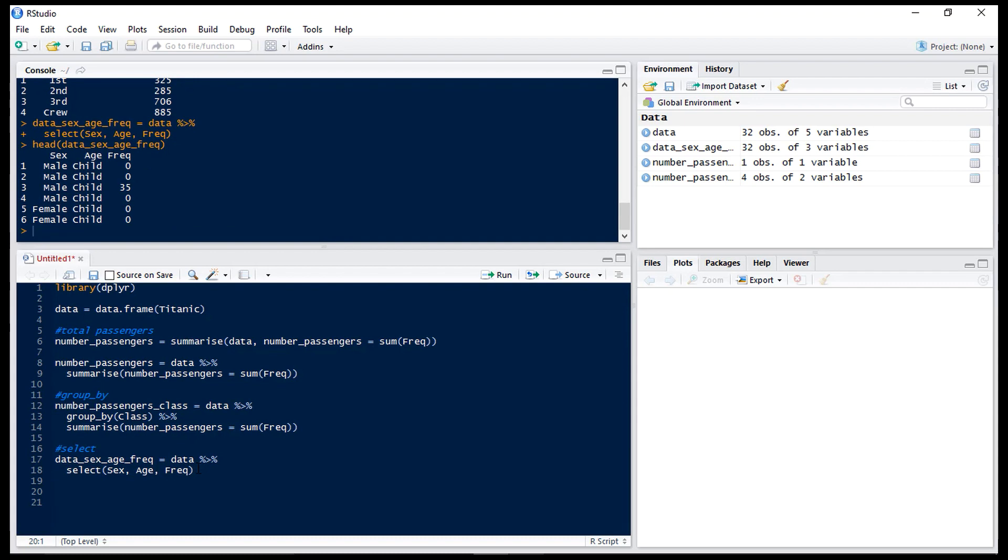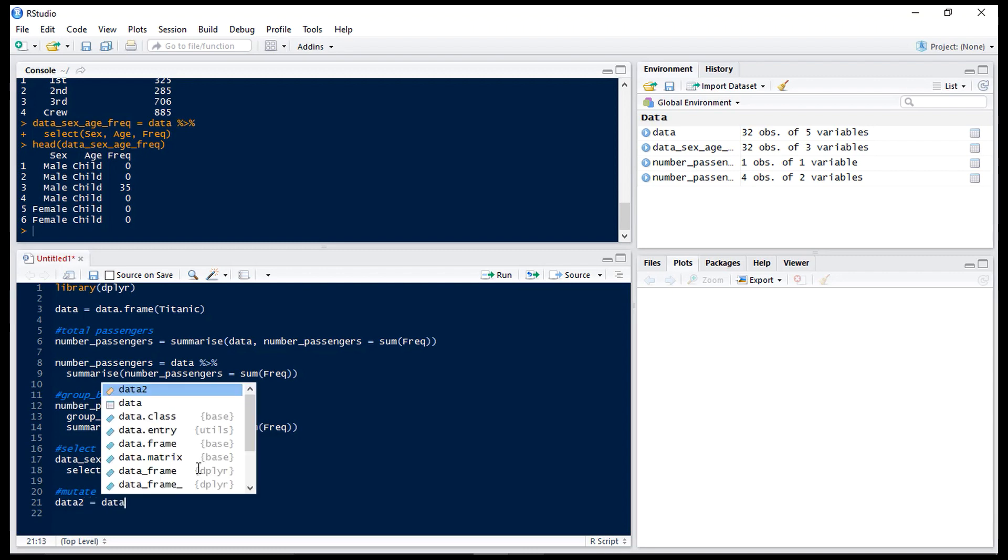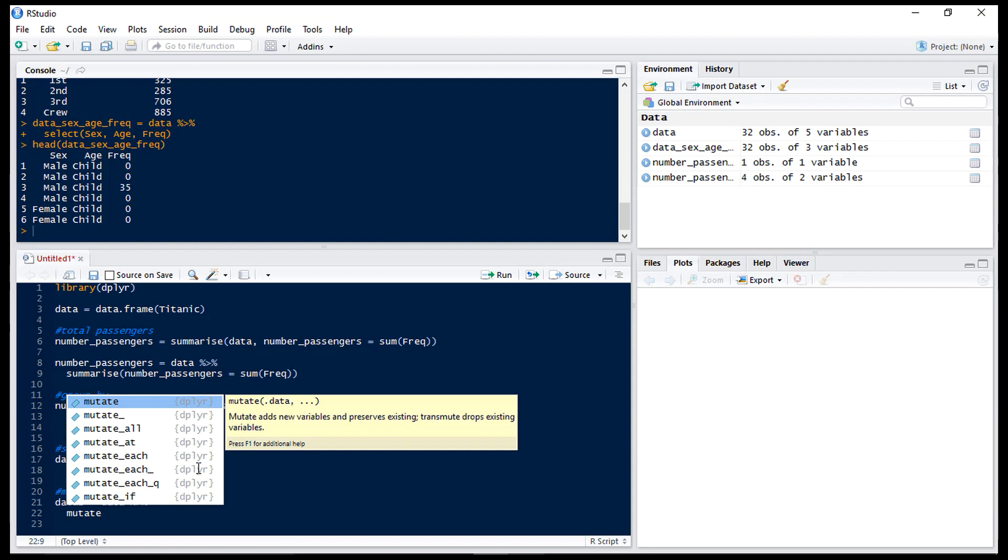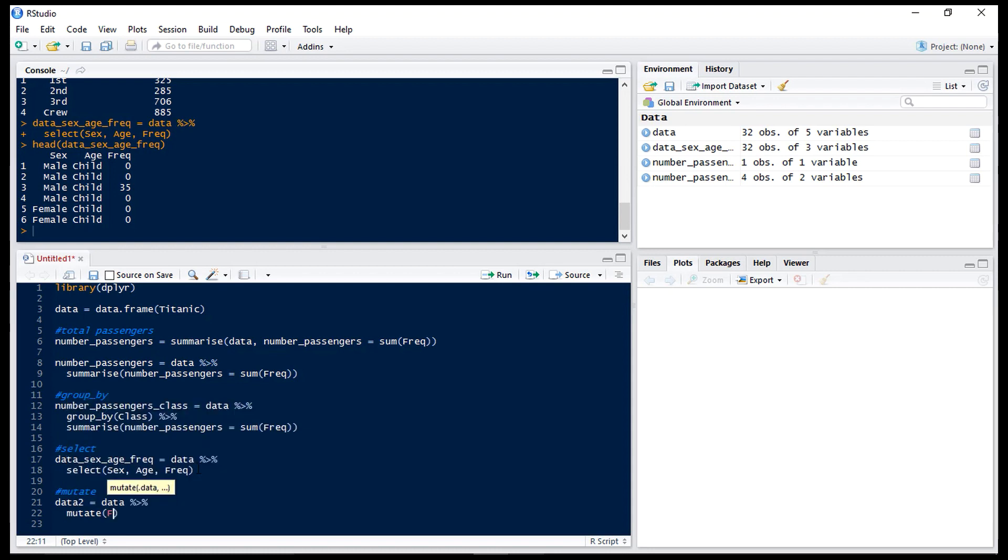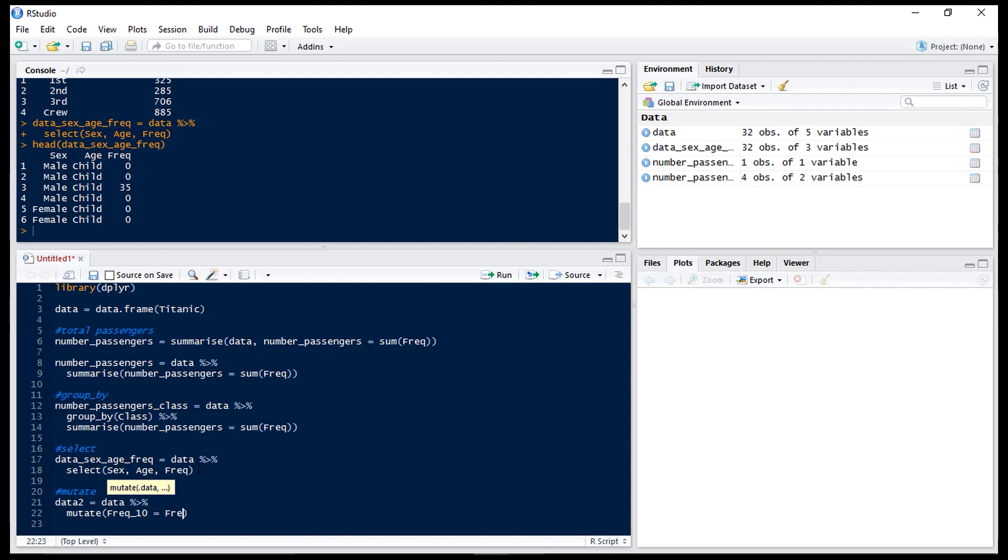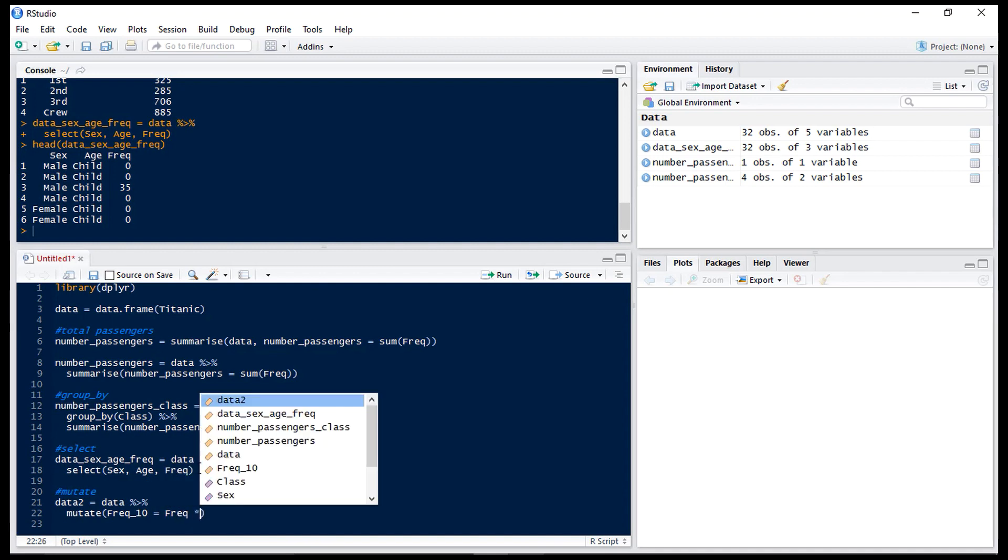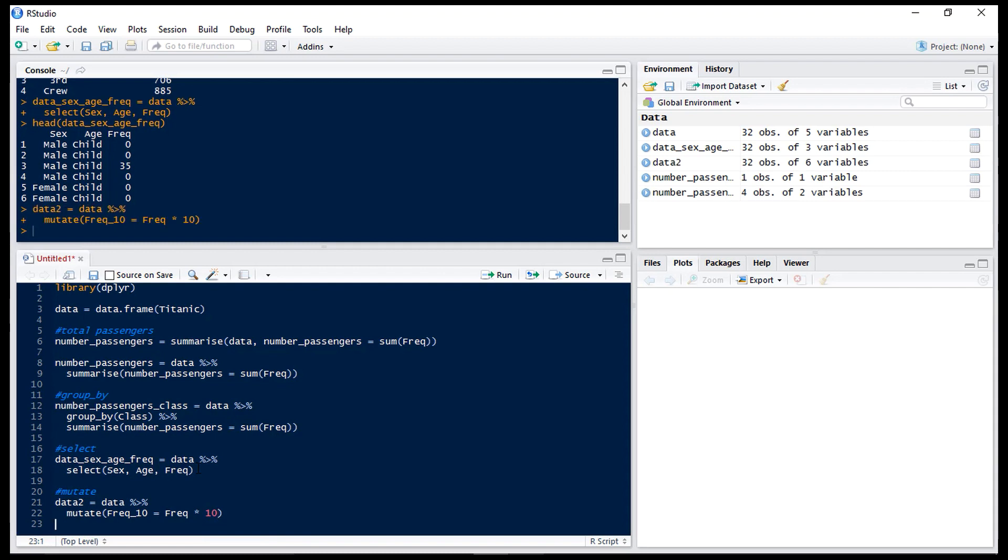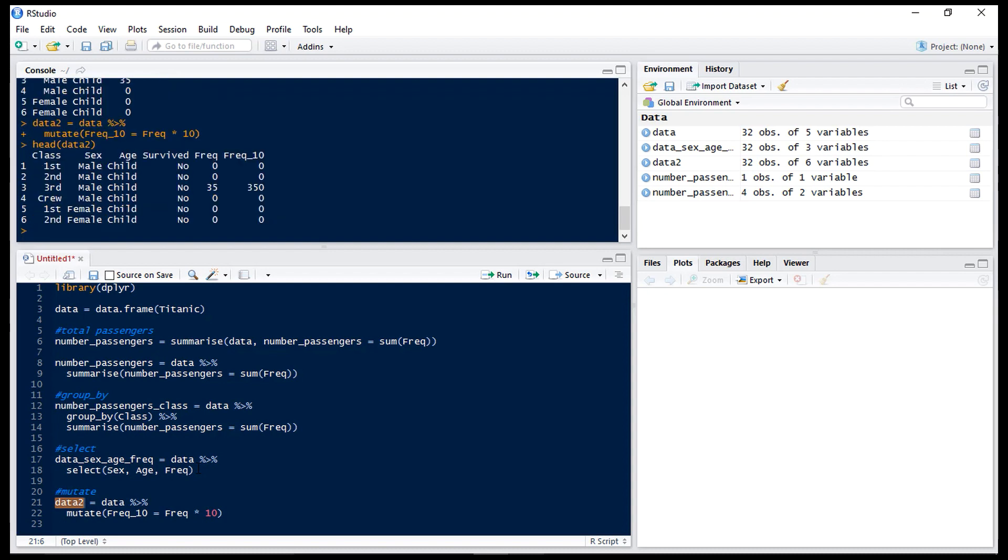Next we're going to look at mutate. Now mutate is used to add new variables or alter variables that are already there. So let's create a new data frame called data2 and we'll add a column to it. And all we're going to do is multiply frequency by 10. So we want our frequency column multiplied by 10. If we run that and we take a look at the head of data2 we can see we have this new column called frequency_10 which is 10 times frequency.